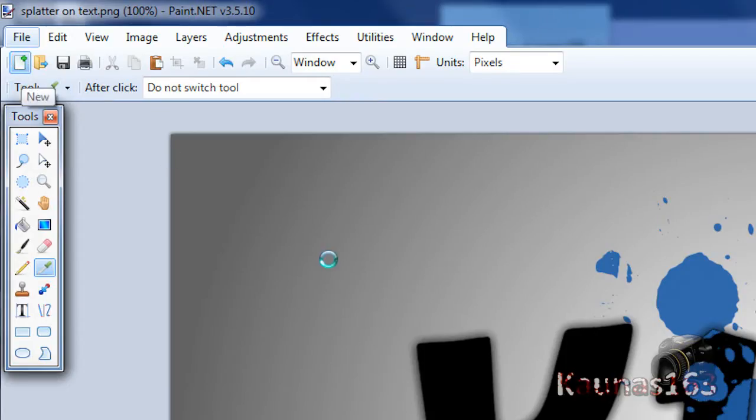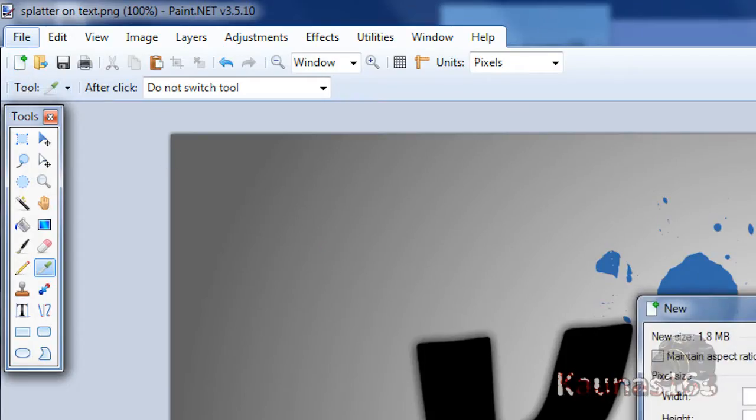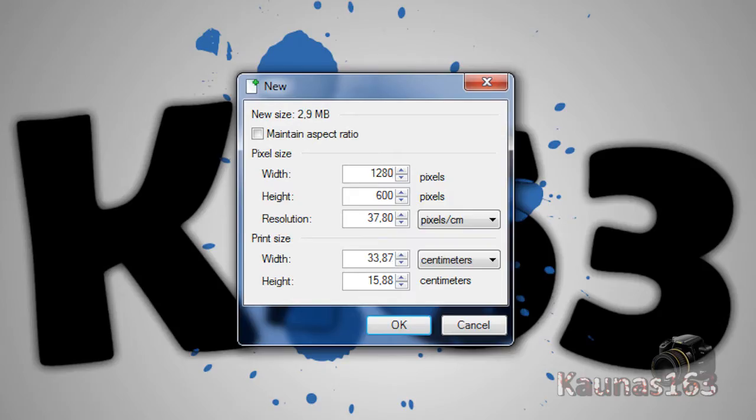So go to File, New and create an image with the size you want. 1280x720, that's what I'm going to use.